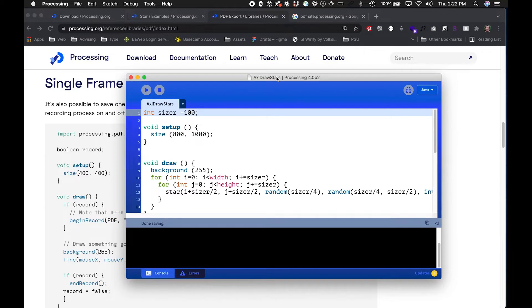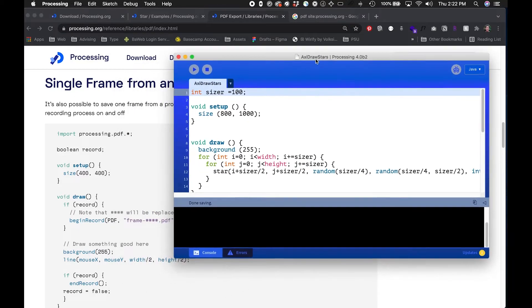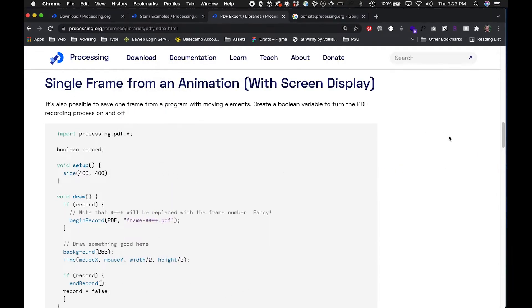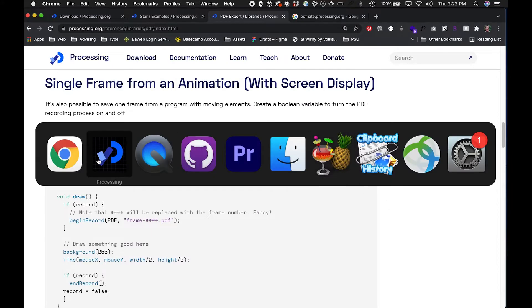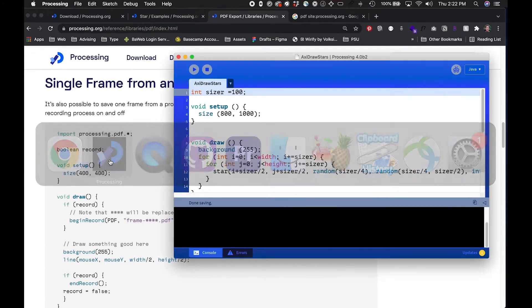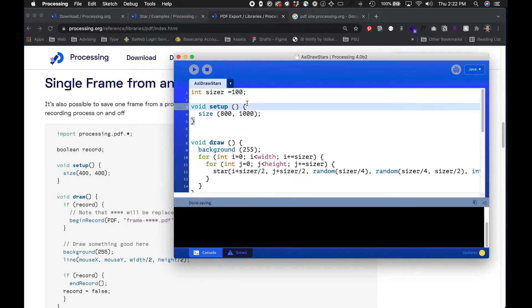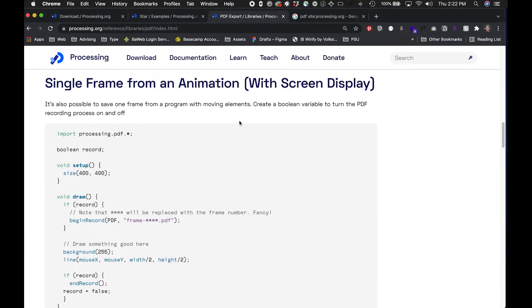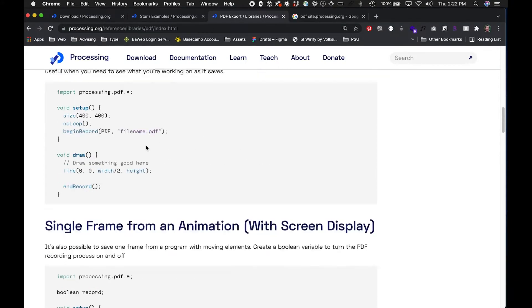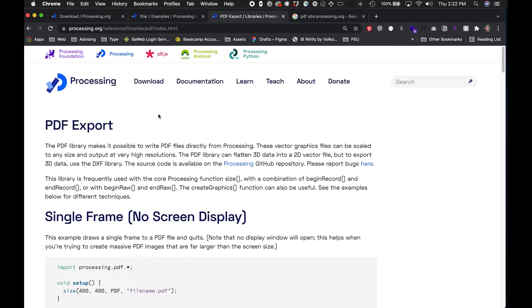I've just saved this file in my Processing folder and in order to get this ready for the AxiDraw which is a pen plotter I want to convert this or be able to save this into vector graphics.